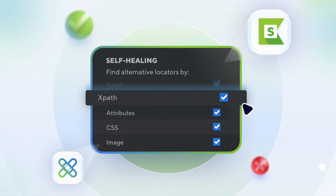Hi and welcome to the first chapter. Let's start off with the mechanism of self-healing — how it really works to reduce the flakiness of your tests — before jumping into all the details and demos.